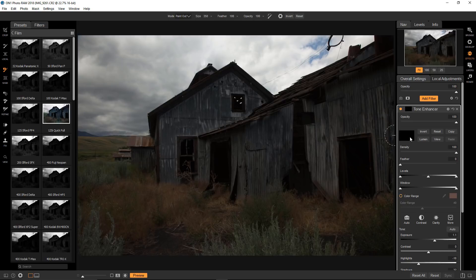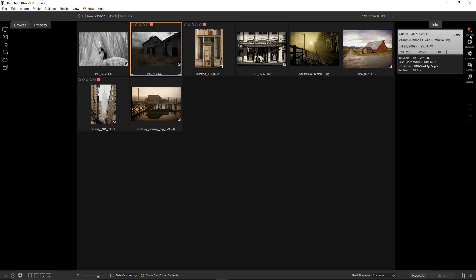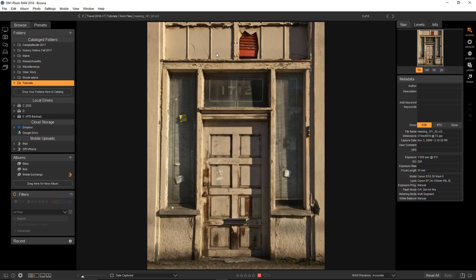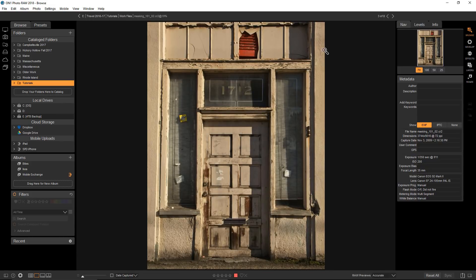Let's take a look at another example. I'll go back to Browse, and choose a different image. I'll choose this one, and I'll go back to Effects.